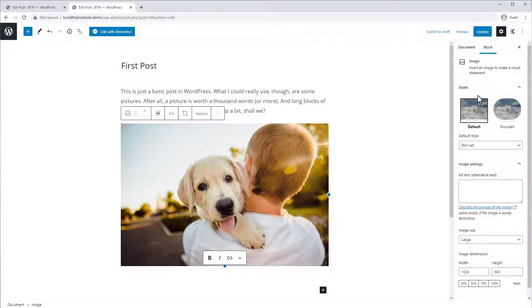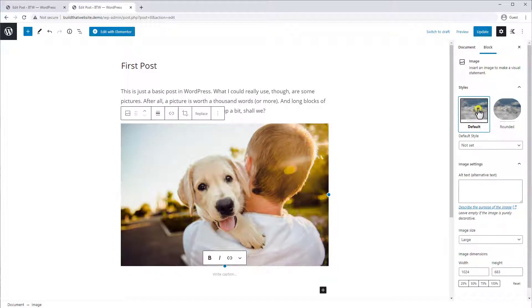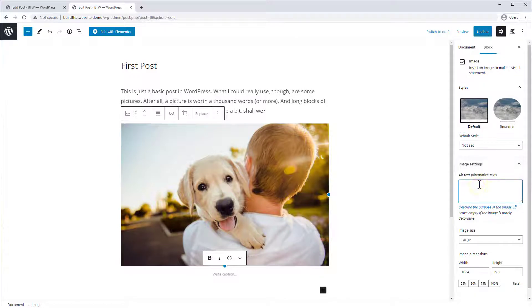As you can see here, it's switched to the block view, which lets you adjust certain properties of the image. For example, we can make it a rounded image or rectangle. You can add the alternative text, which makes it more SEO friendly, and it is also good for people with disabilities.